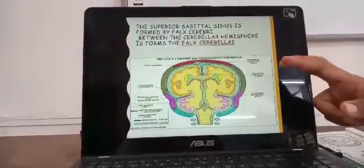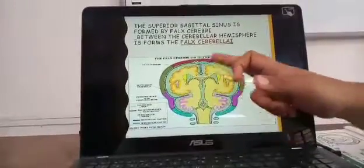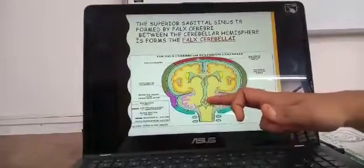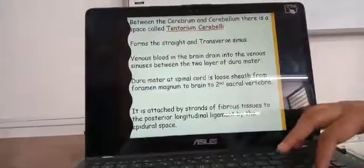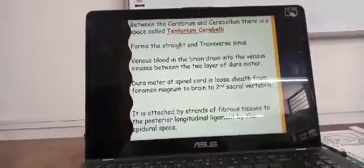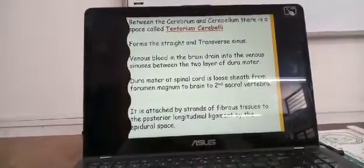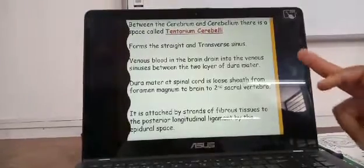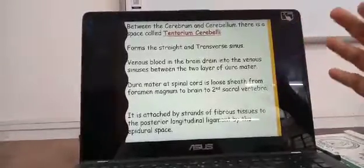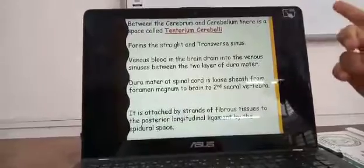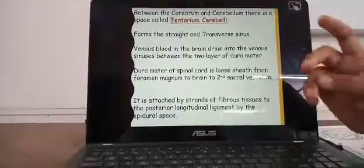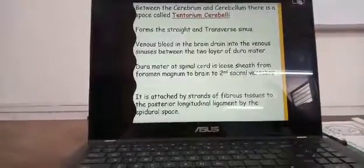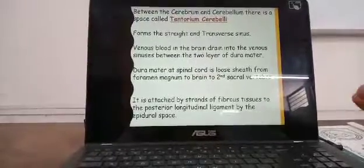Between the cerebellar hemispheres, the same structure forms the falx cerebelli. The cerebellum has a similar spacing and so it is called the falx cerebelli. Between the cerebrum and the cerebellum there is a space in the form of a tent, which is called the tentorium cerebelli. The tentorium cerebelli forms the straight and the transverse sinuses.